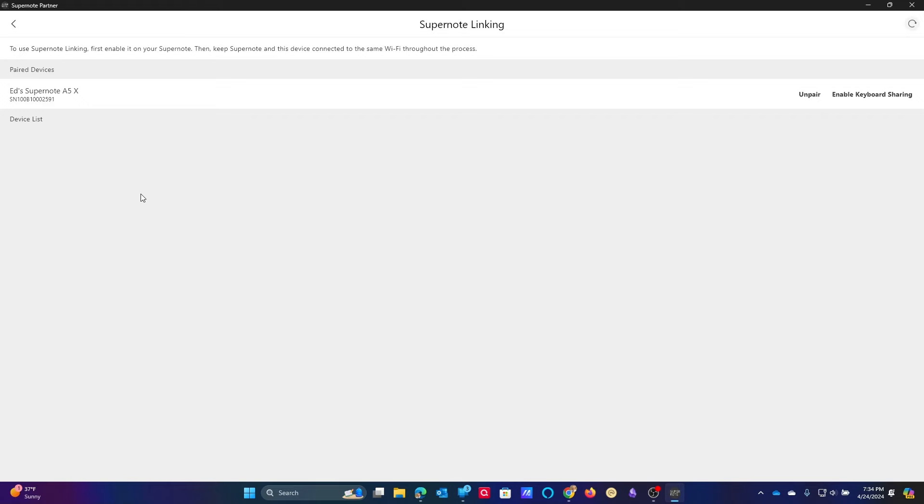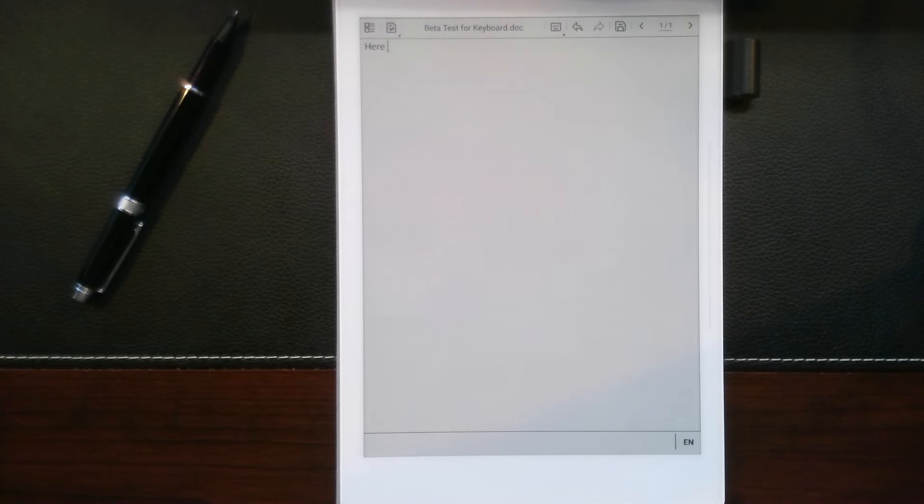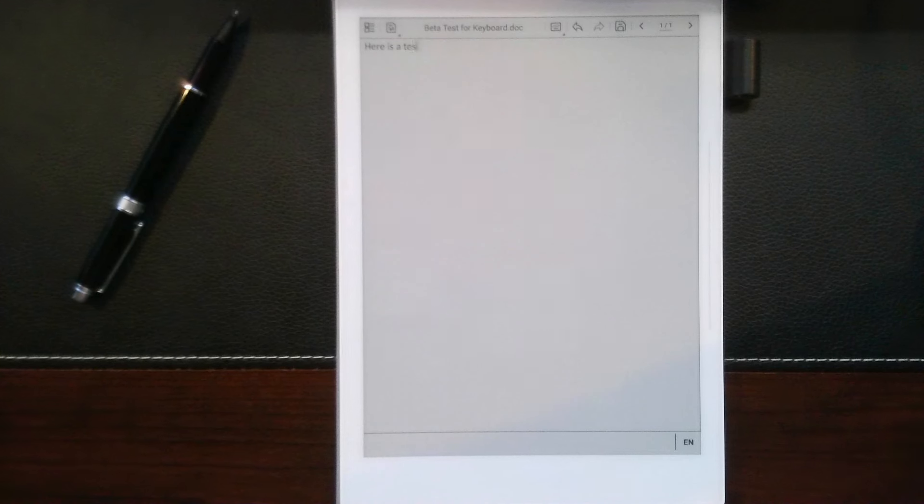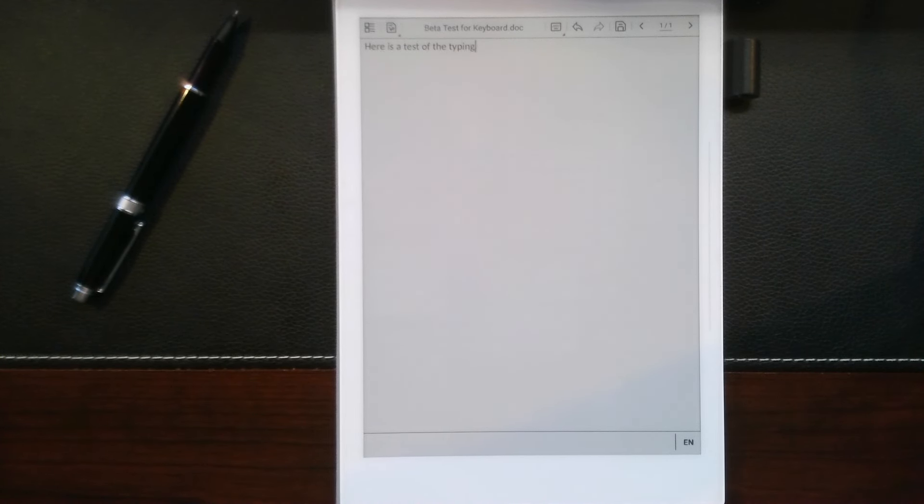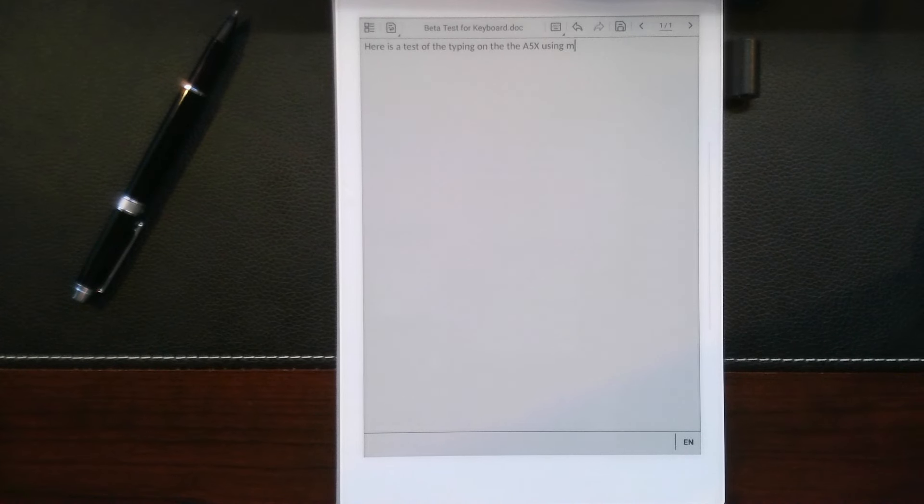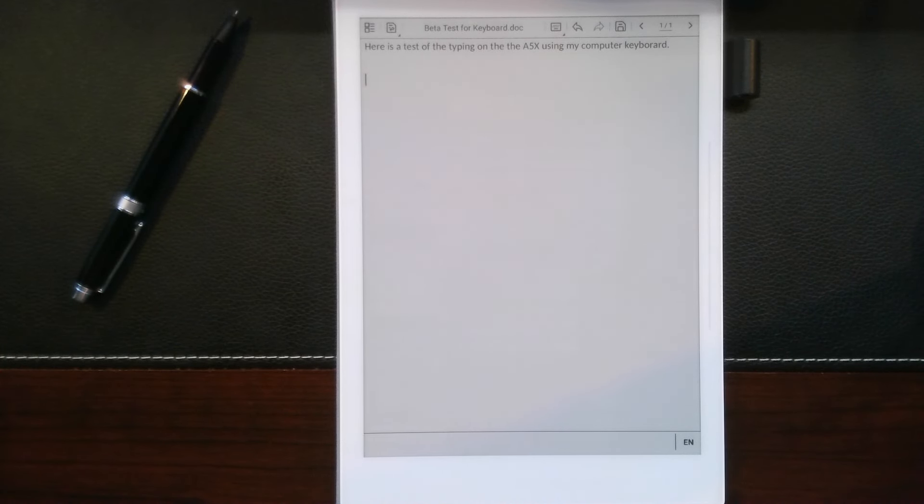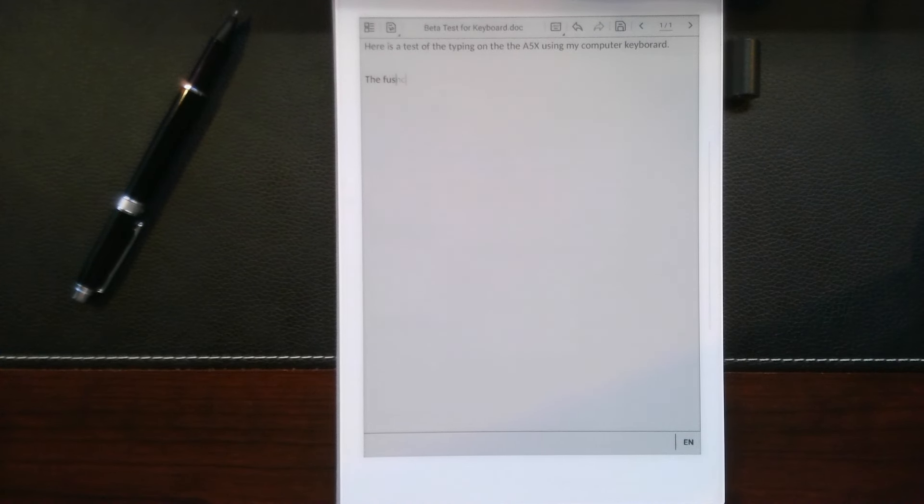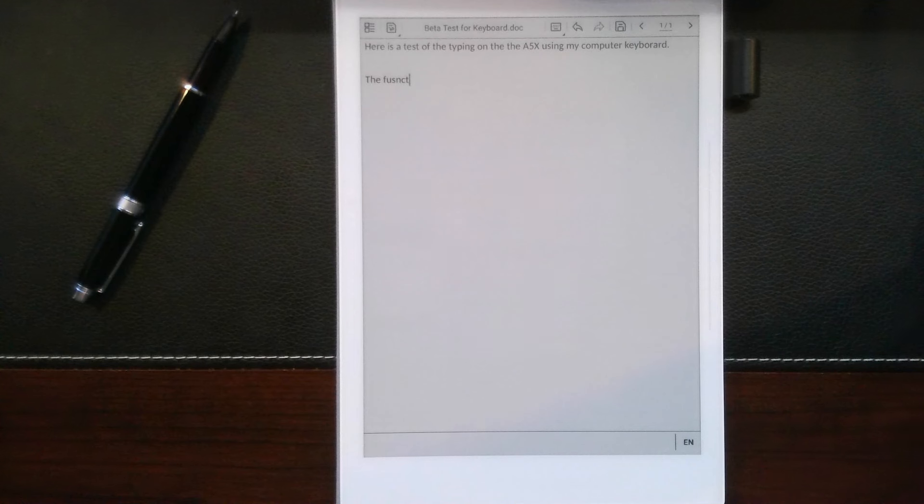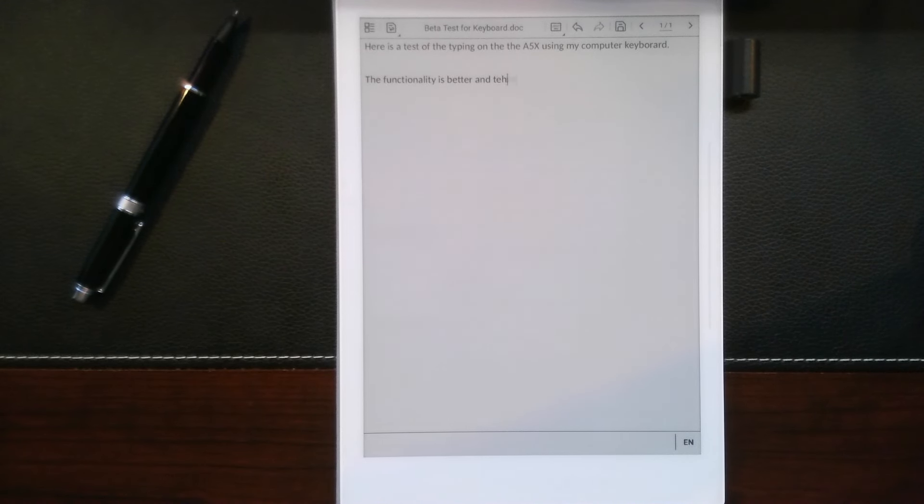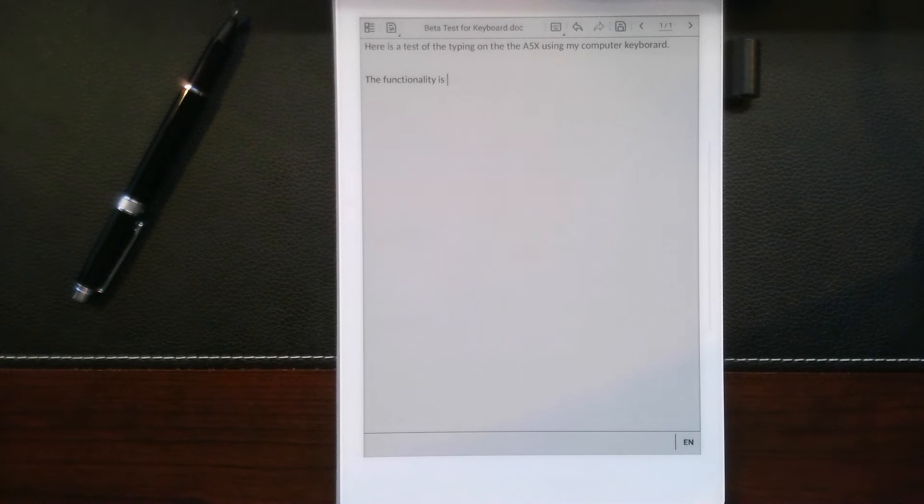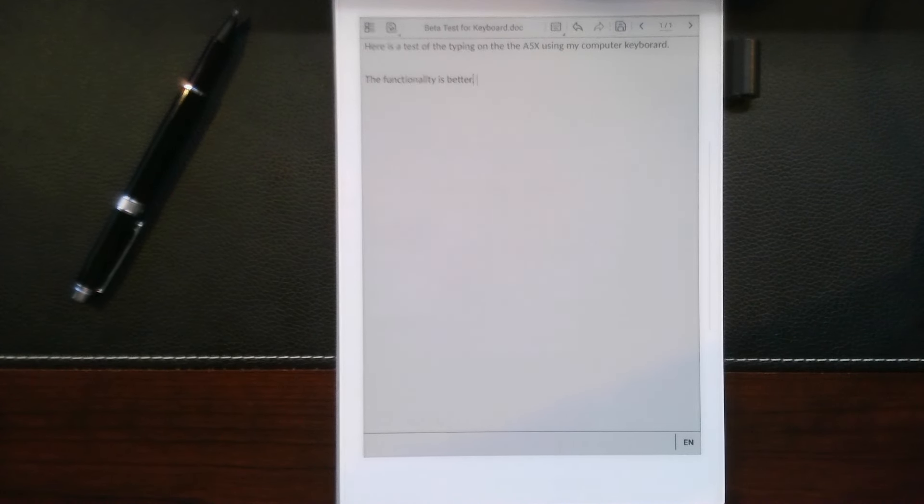Because I'm going to live test this here in the beta. So I've enabled the keyboard. Here is a test of the typing on VA5X using my computer keyboard. The functionality is better. Of course, it would help if I could actually type right now.